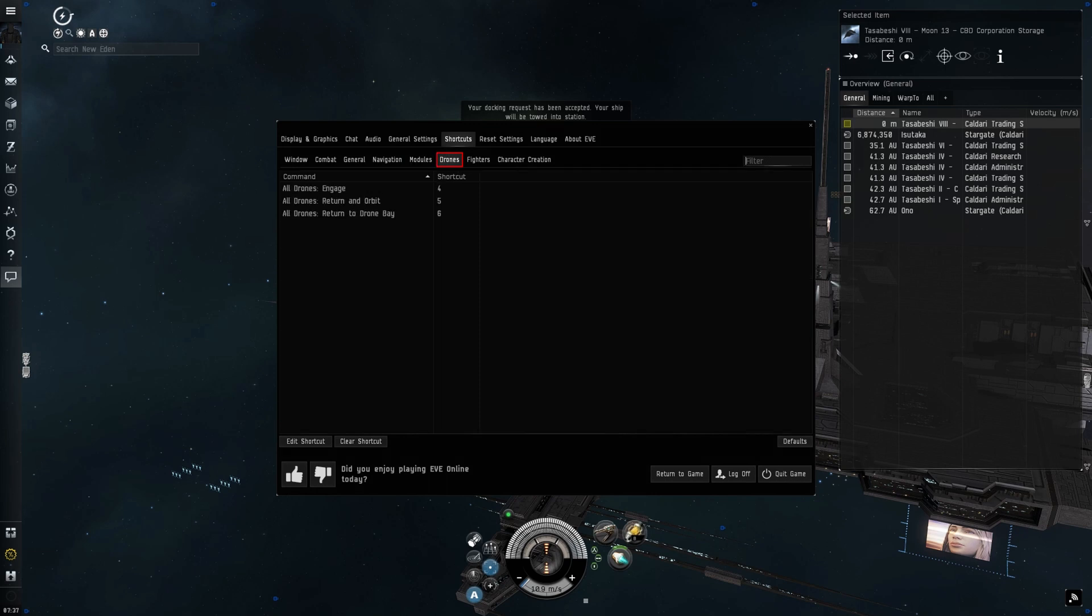Finally, on the drones tab, you've got three commands you'll need to control your drones. Being able to execute the commands I've covered at the touch of a button lets you control at least some small part of the often dangerous EVE Online universe.